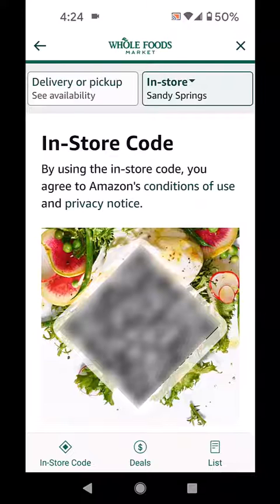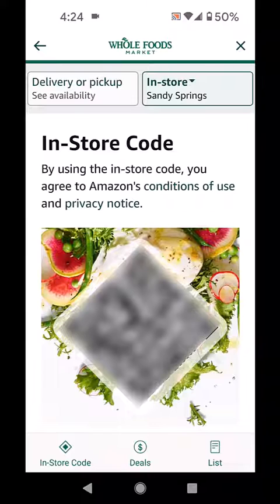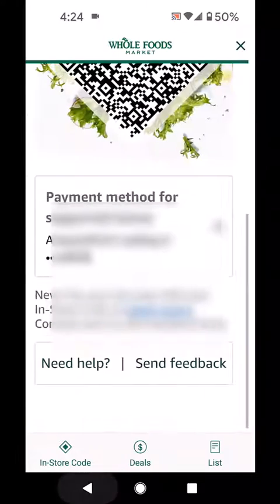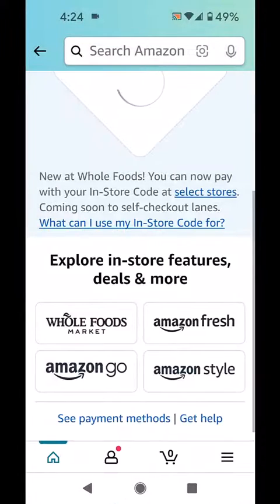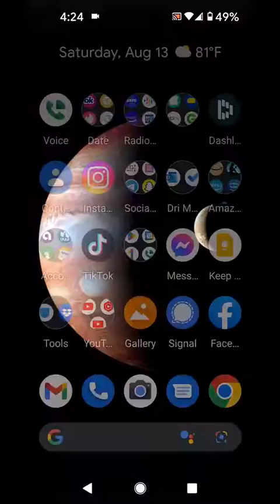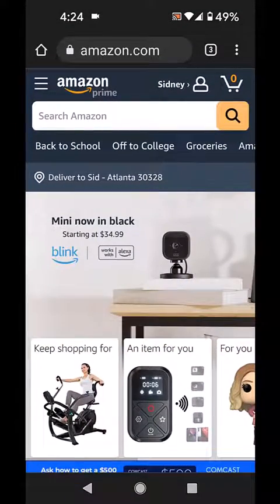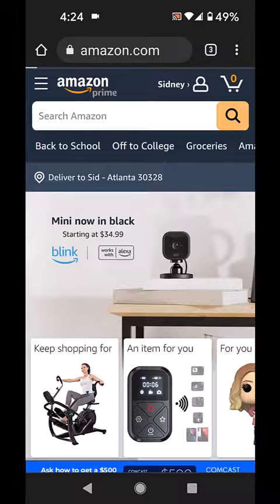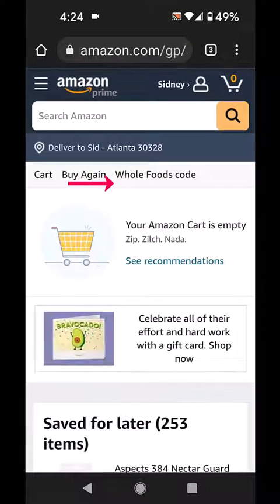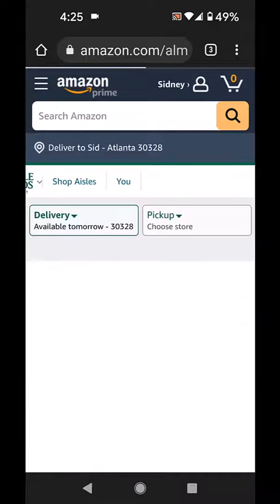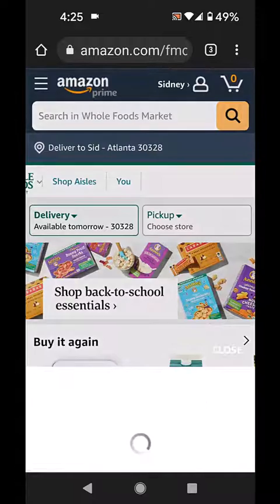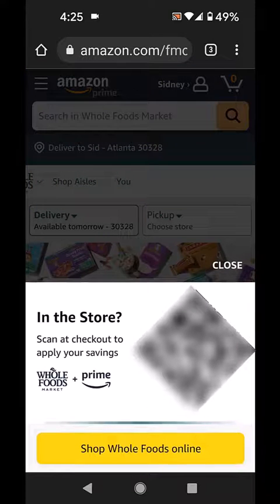So that takes care of the app — figuring out the code and also using your Amazon store card. Now, another way, if you are having problems with the code through the app: go to your browser, go to Amazon.com, log in, and then in the top right-hand corner click the shopping cart. You'll see cart, buy again, and Whole Foods code. Click on Whole Foods code, and it will pop up and you'll get your code.